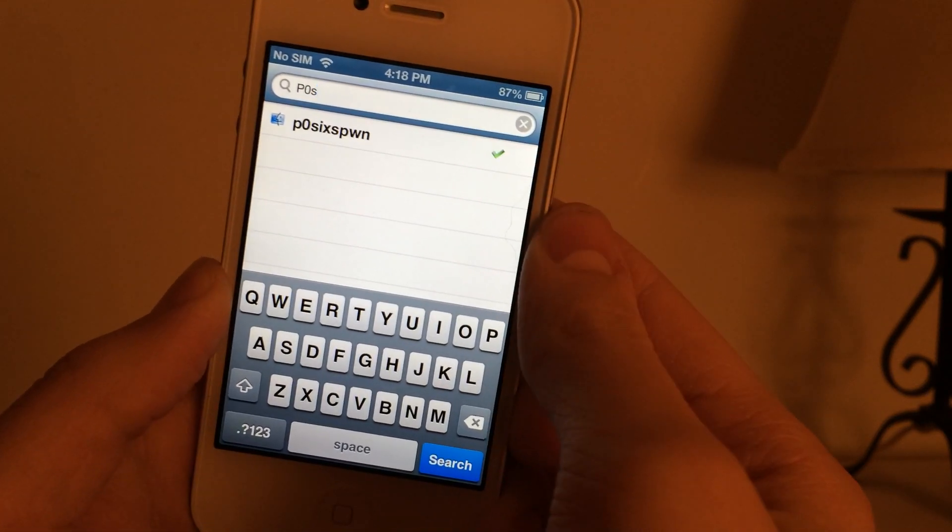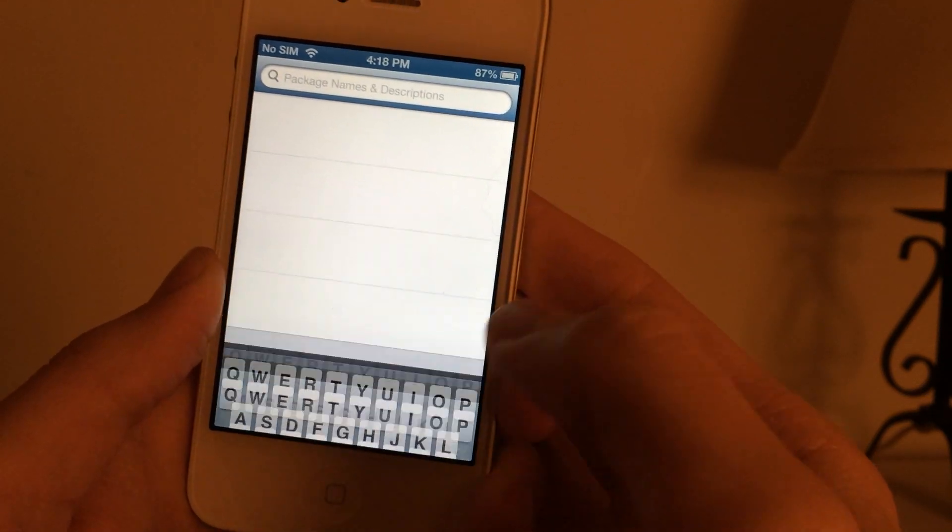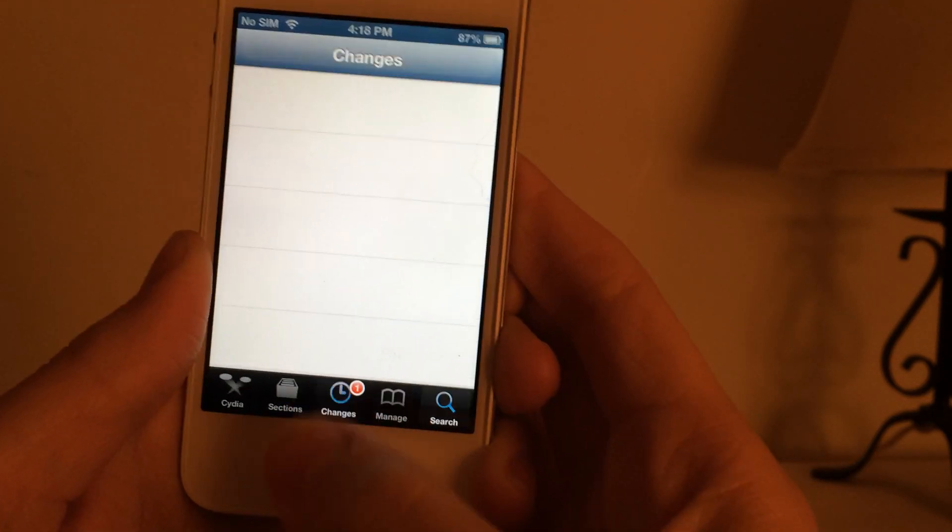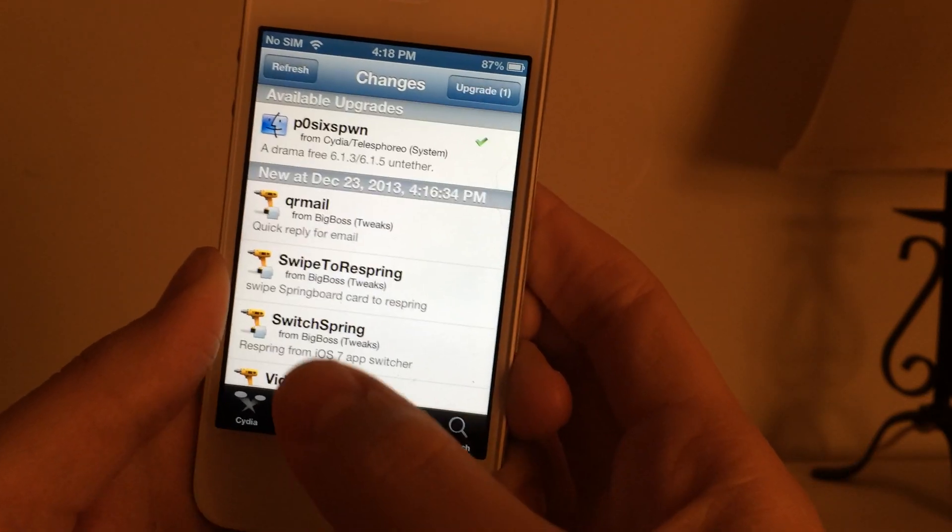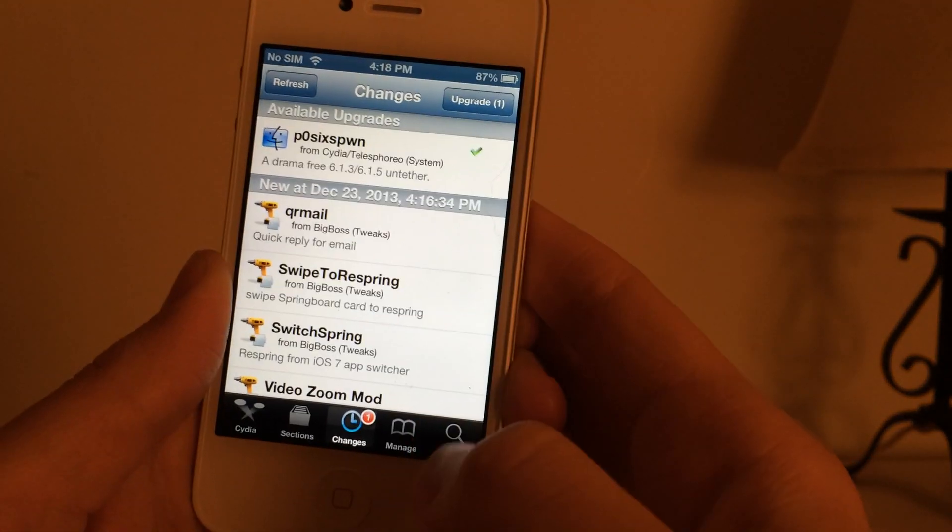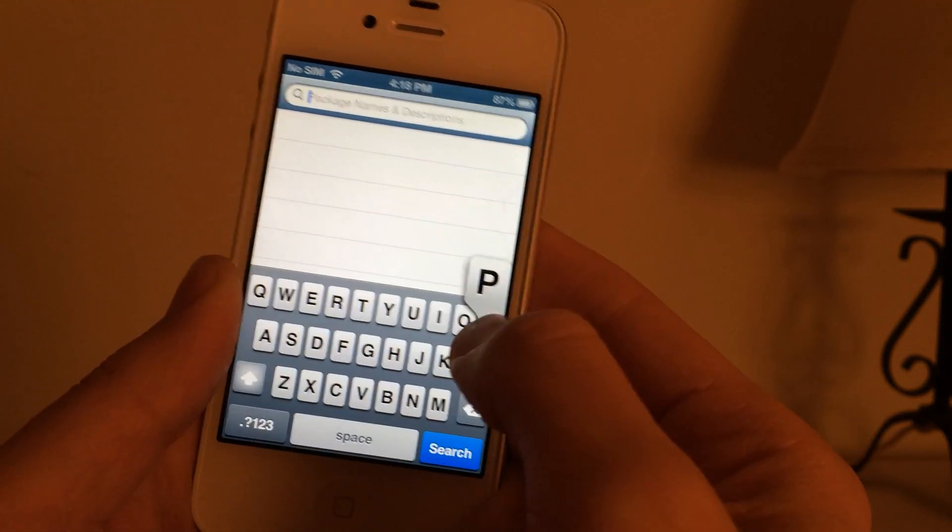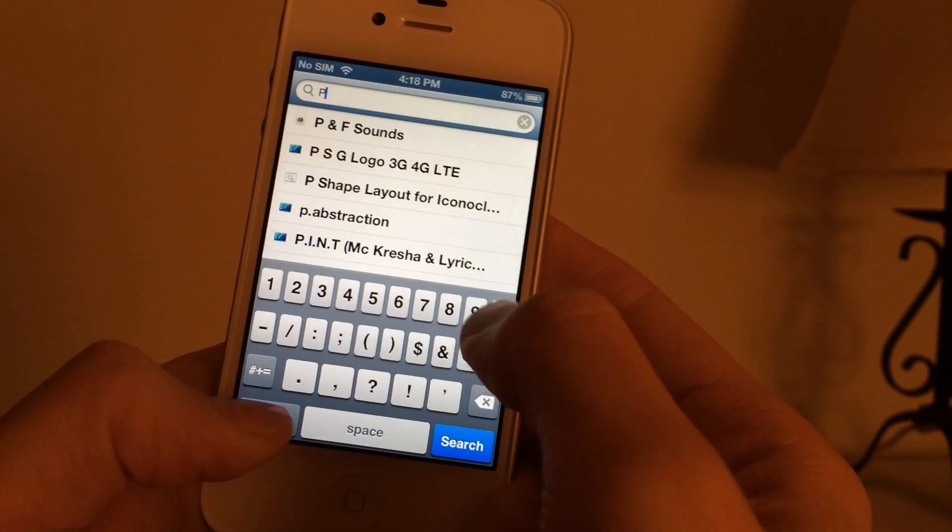Now if you do not see this what you want to do is go into the changes button and you're going to select refresh at the top and then it should appear. Just search for it again and it should appear.